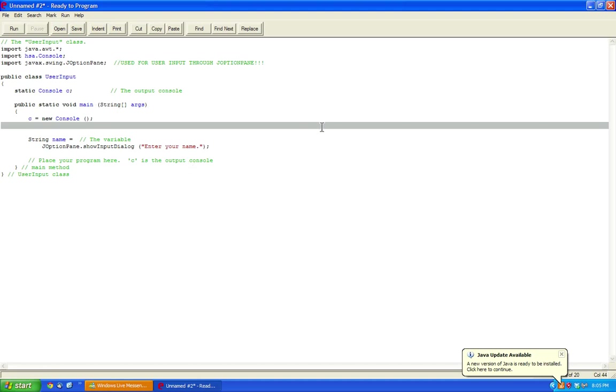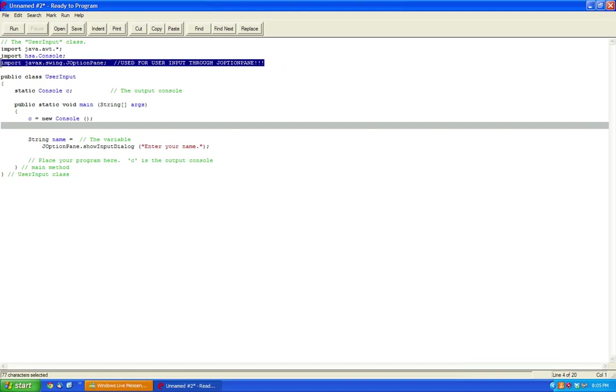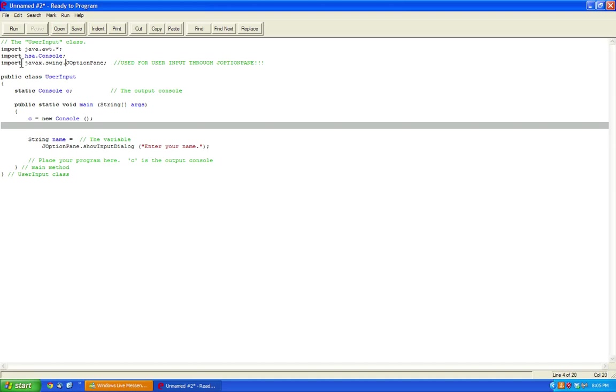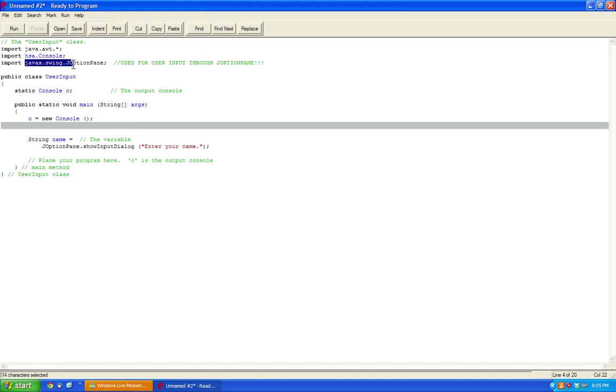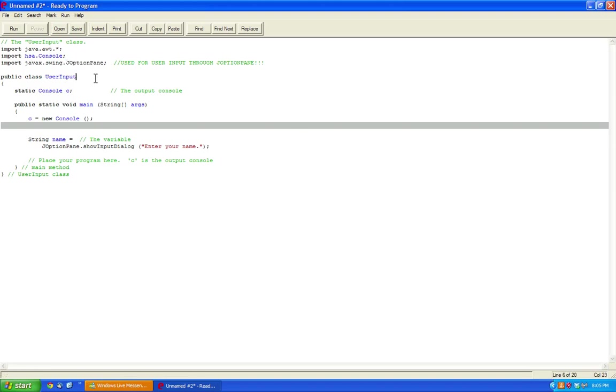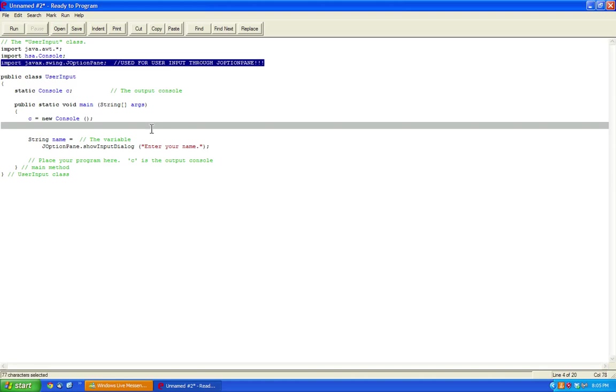The first variant I'll show you is getting user input through an option pane. This is the line of code you need to import the library for the JOptionPane. So it's import, which you usually use at the top before you state public class: javax.swing.JOptionPane. You can also do javax.swing.* instead of this, which will import a larger selection of different classes, but this is the most specific way of importing.